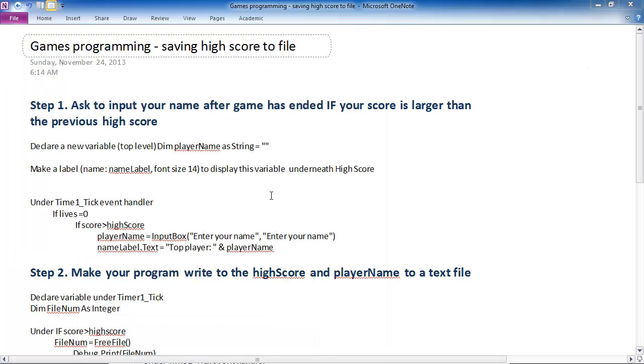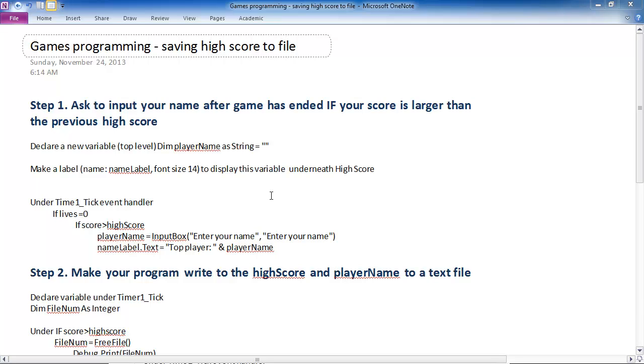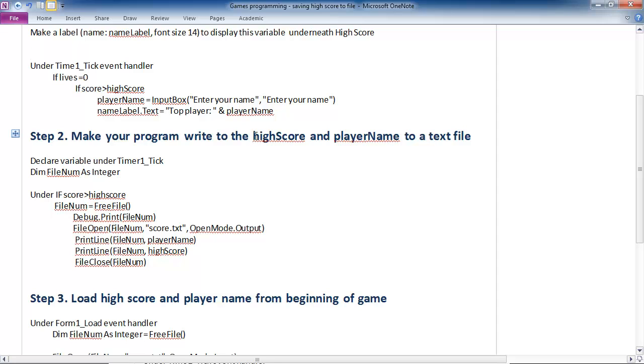So here are the steps required to get this high score system into our game. The first step is, if your score beats the high score at the end of the game, then it's going to ask you to input your name into the program. And what we're going to do with that is store your name as well as the score into the text file, which is step two.